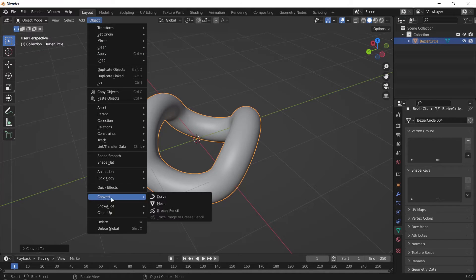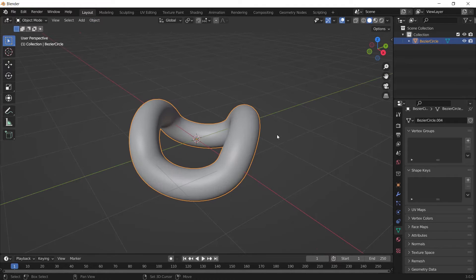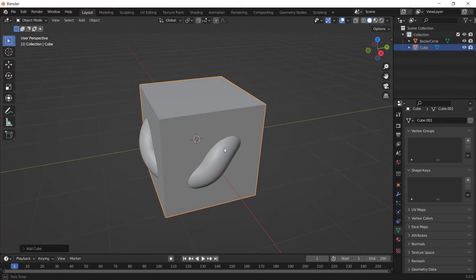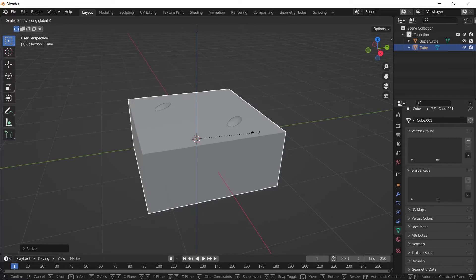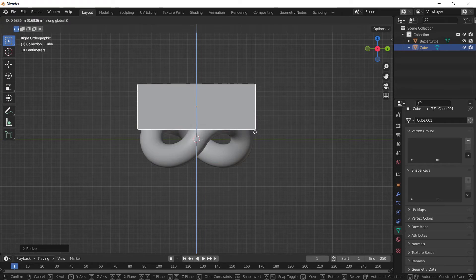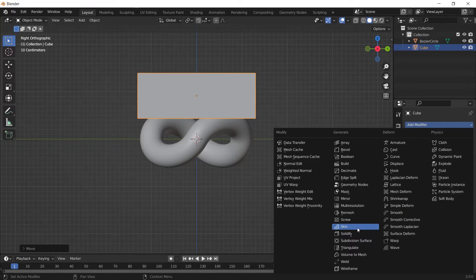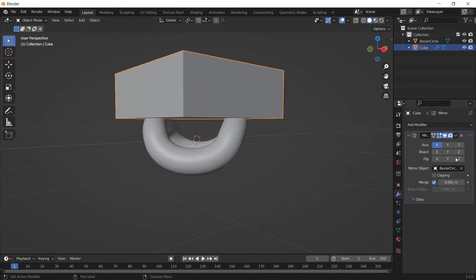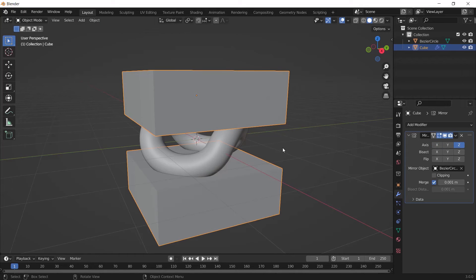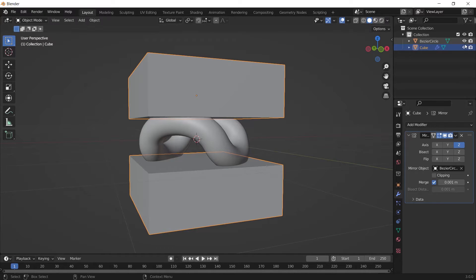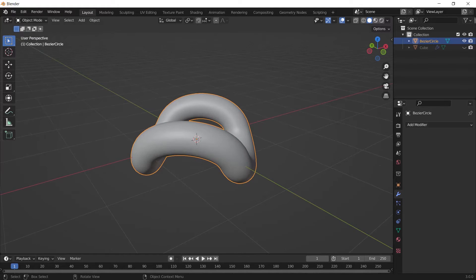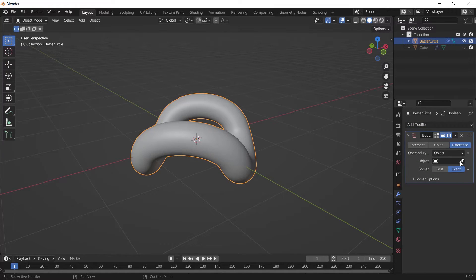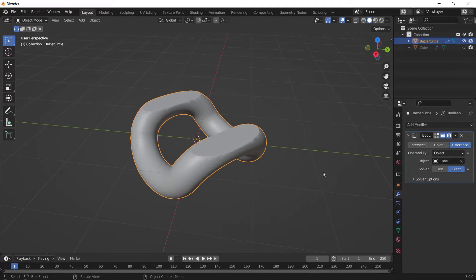Then I'm going to add a cube to my scene, scale it up, scale it down on the Z axis, and move it up somewhere like here. Add a Mirror modifier to it, then select the eyedropper and select my curve. Choose Z for the axis and disable X. Then hide the cube, select the Bezier curve, and add a Boolean modifier to it. Choose the eyedropper and select the cube from the properties.